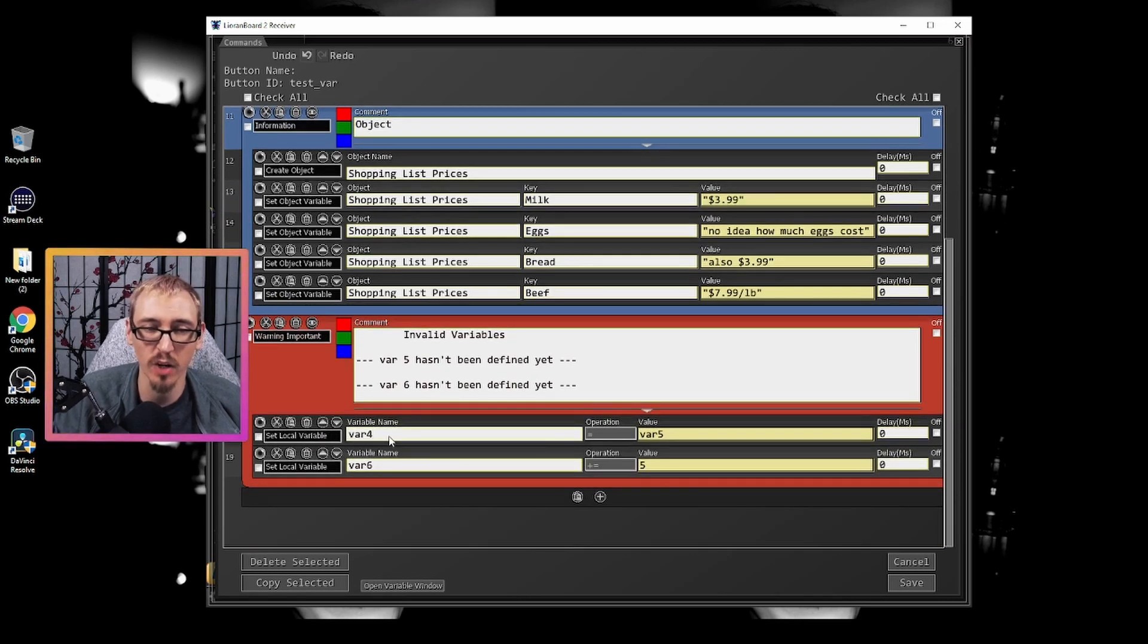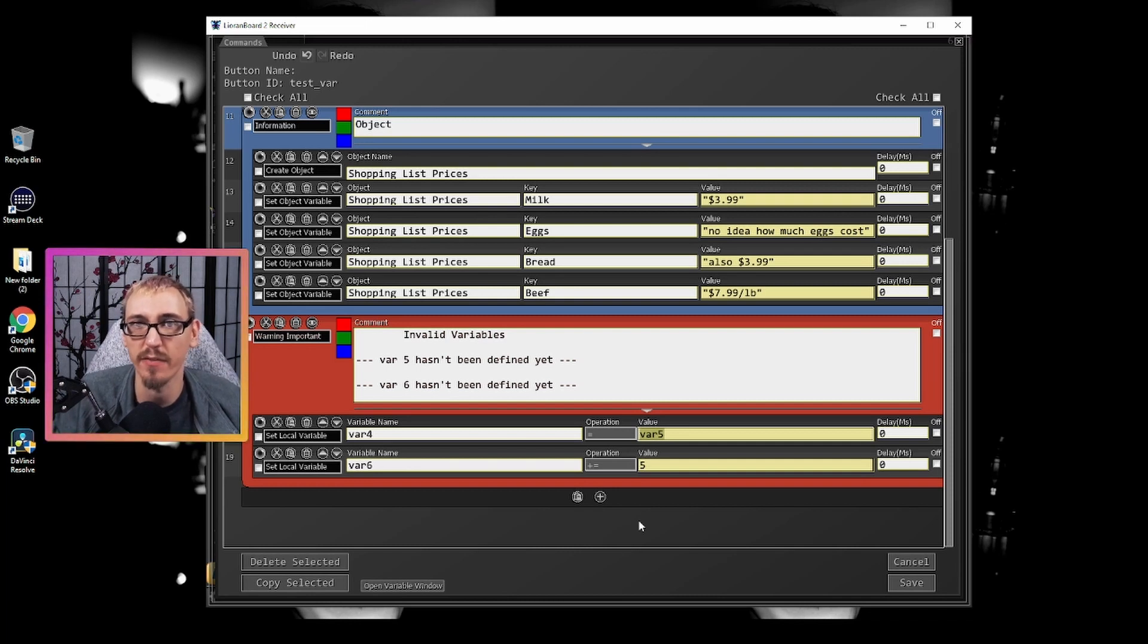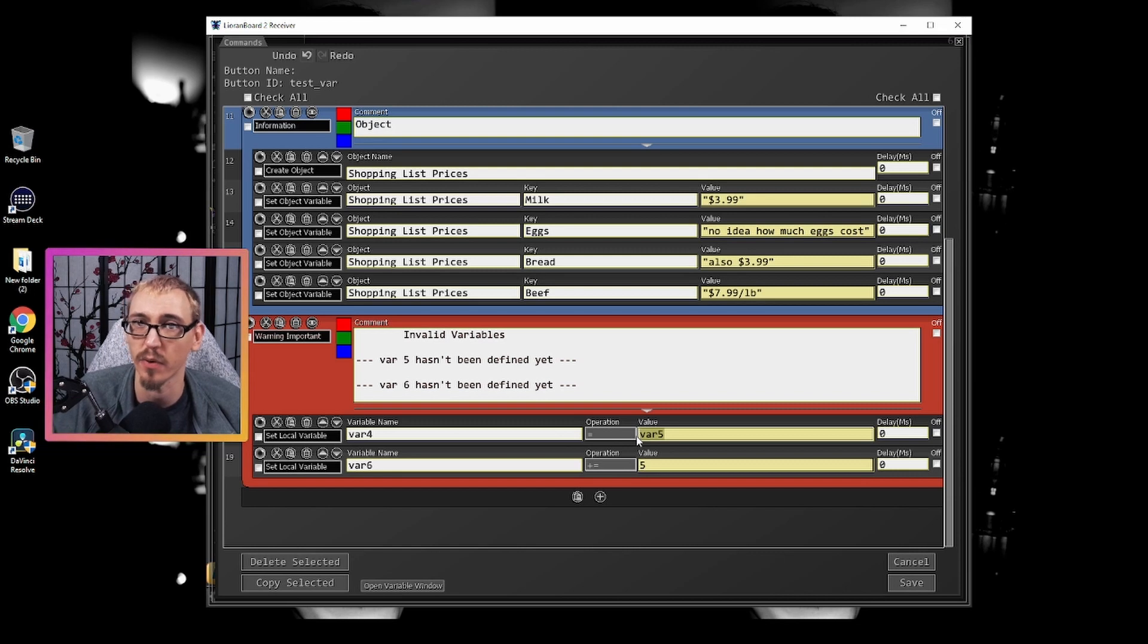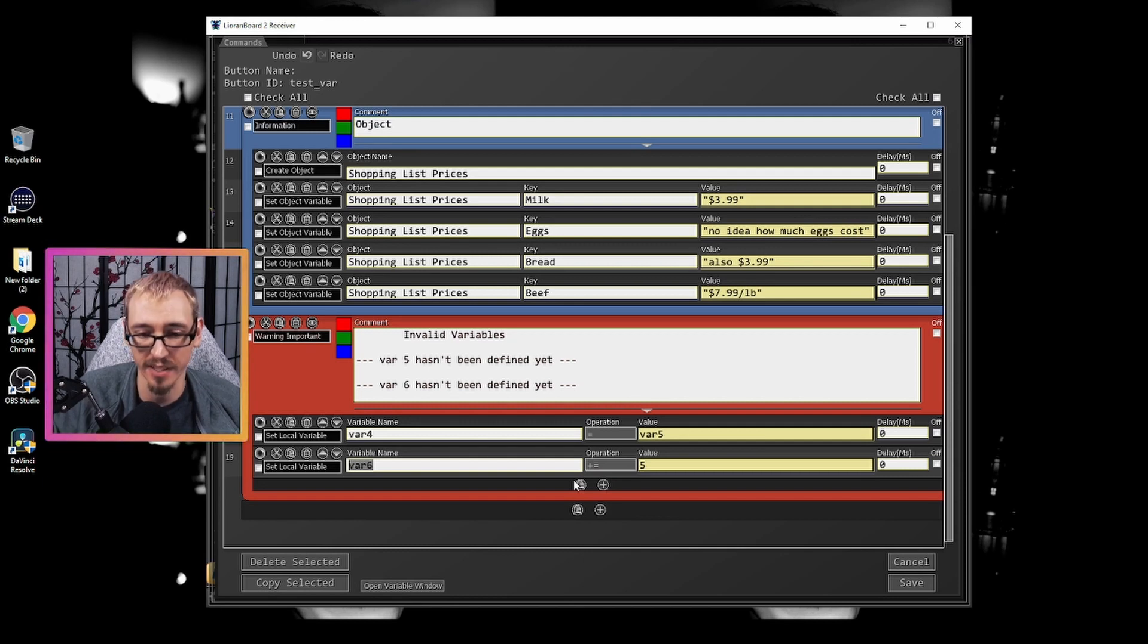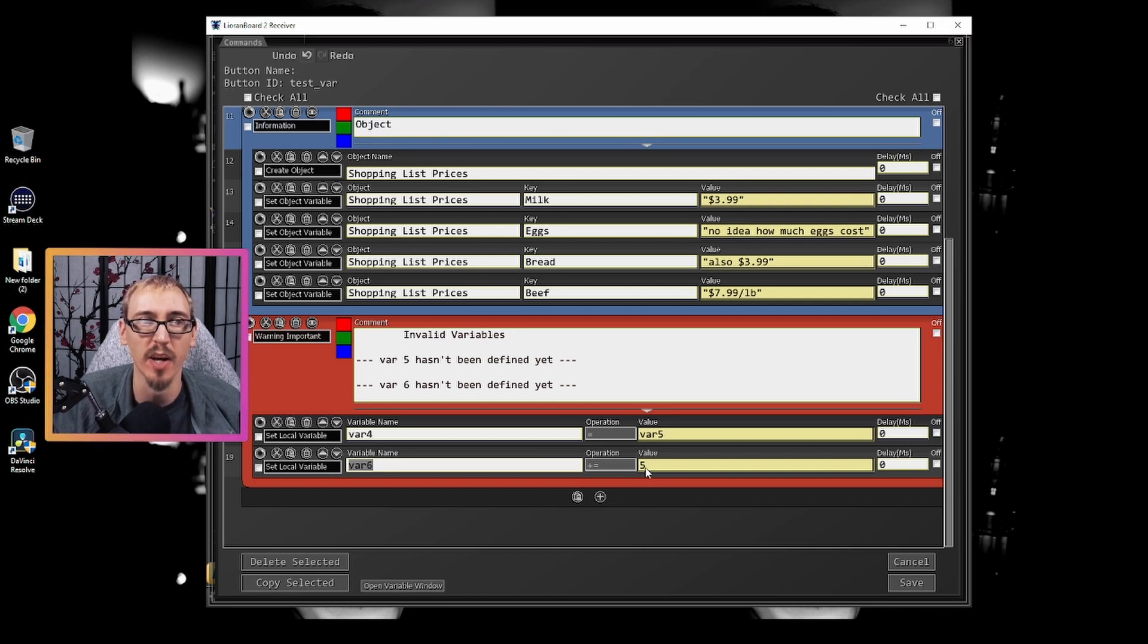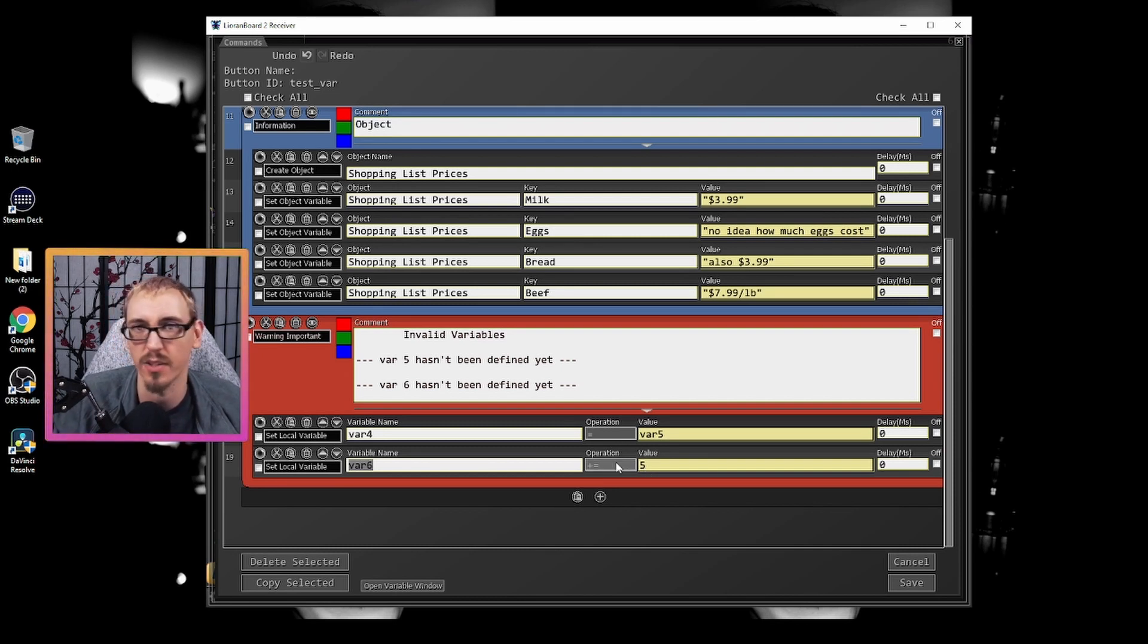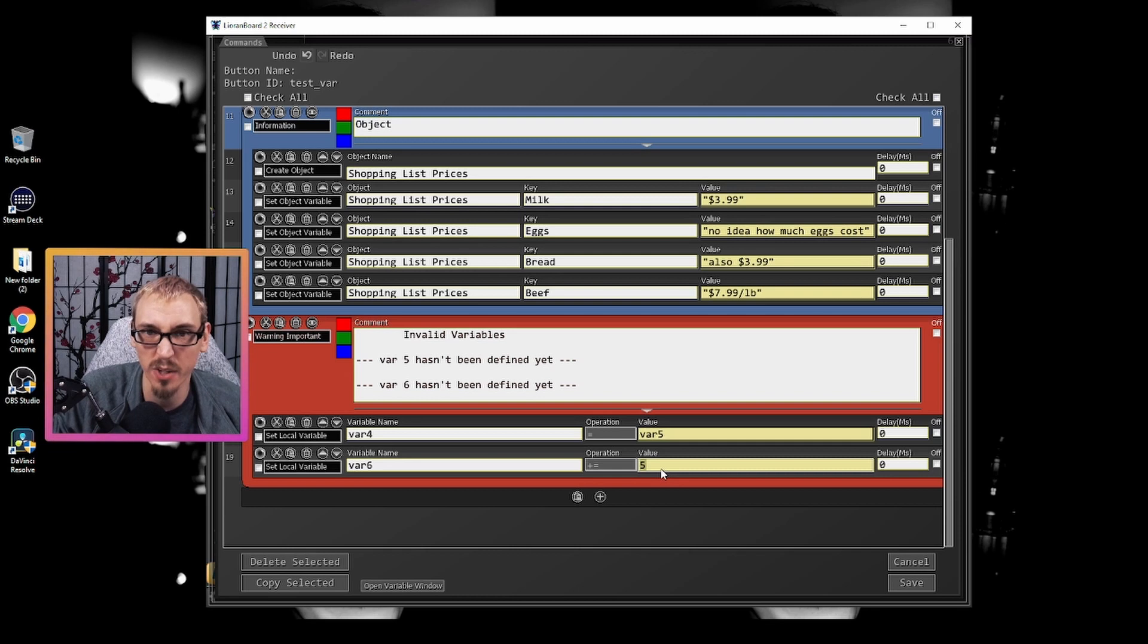And then down here, you notice that variable four said undefined. When you're making a variable, if you're setting it to another variable that hasn't been created somewhere, hasn't been defined yet, it's going to give you a return of undefined. That means it doesn't know what that variable is. So make sure that when you're spelling your variables out, you're spelling them correctly if you're referencing them somewhere else. But in addition to that, I have here variable six plus five. Now, variable six doesn't exist. So it's going to return undefined. And that's because it doesn't exist. So in order for me to increase variable six by five, I have to make variable six something first. I would have to set it to zero or ten or some other number to then be able to increase it or decrease it by some value.